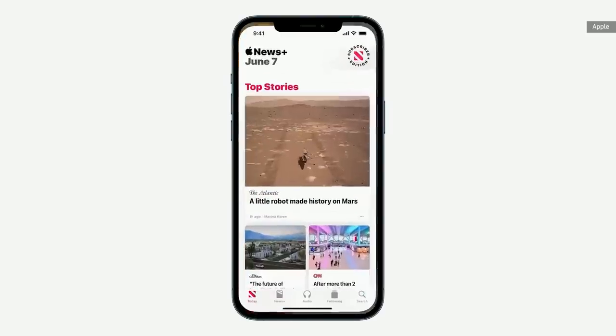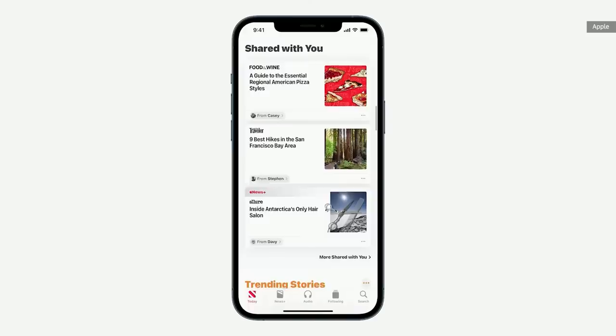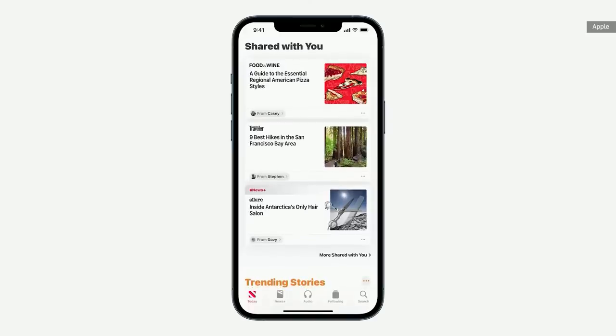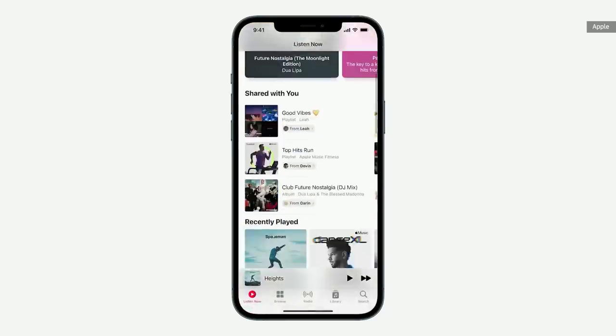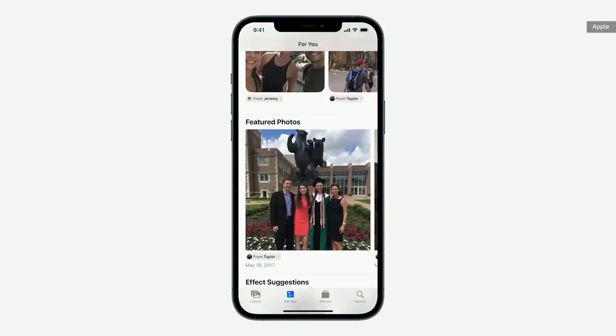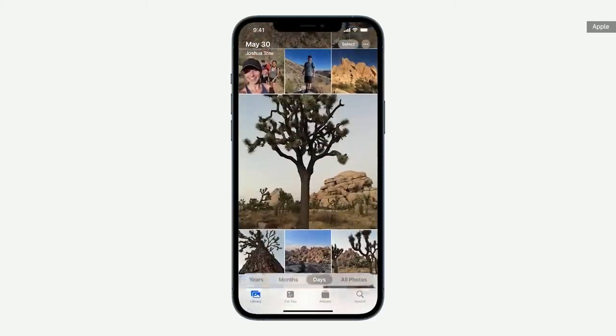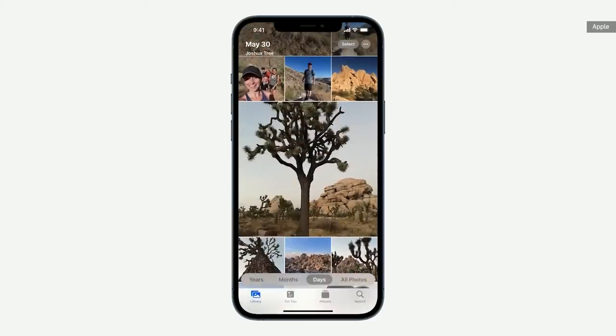If I head over to the News app, there's a new Shared With You section that conveniently surfaces that pizza article and a few from my other friends. Up top, it shows me who it's from. So now, if I want to check out that playlist Leah sent earlier, I can head over to Apple Music — and it's right here. Over in the Photos app, the new Shared With You section makes it super easy to get back to them, and they're automatically brought over to my library too.